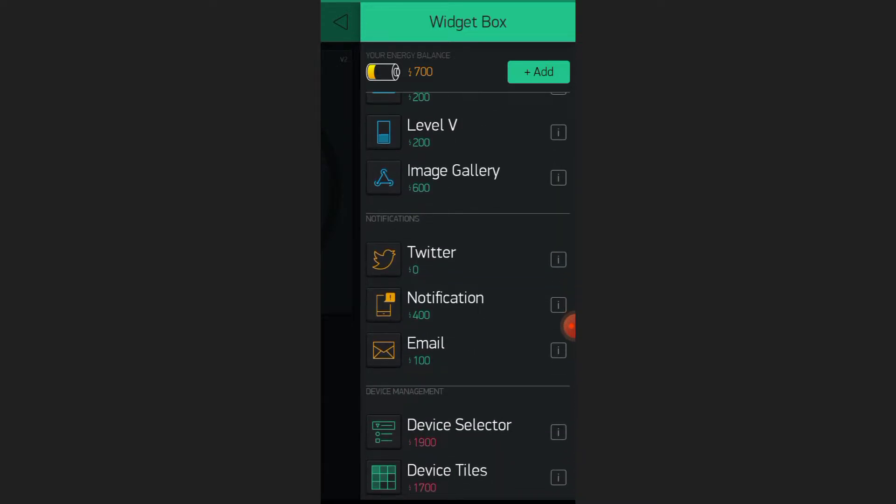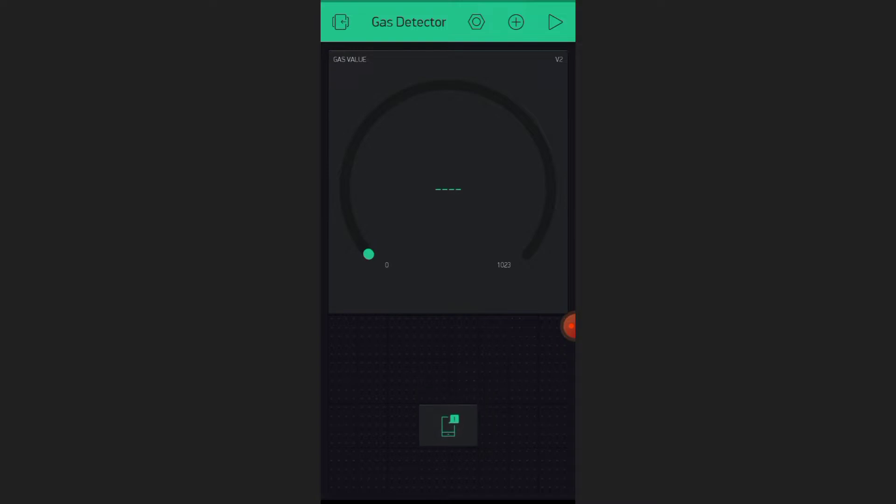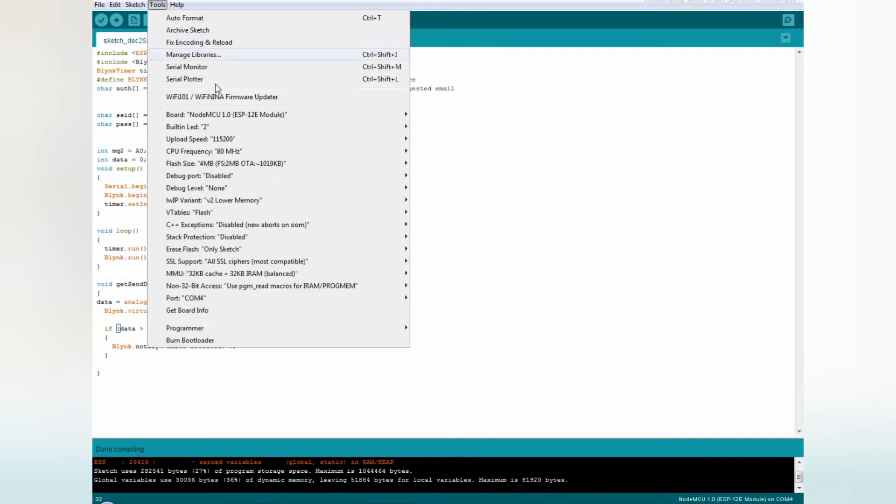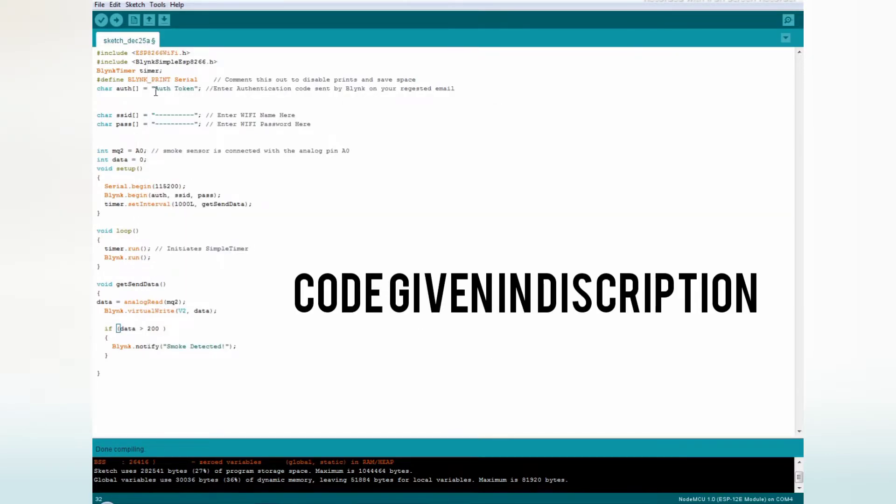Select the notification. Now we can upload the code. Select the board as NodeMCU 1.0. Select the COM port.